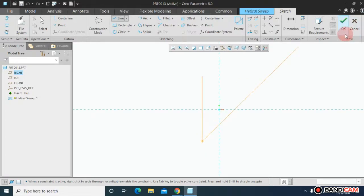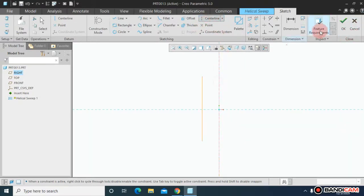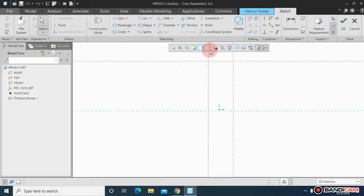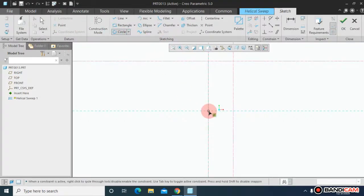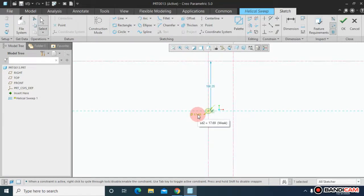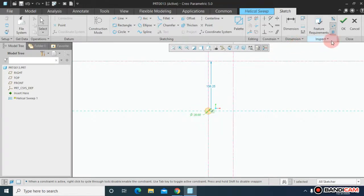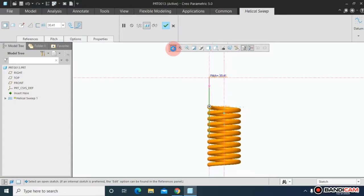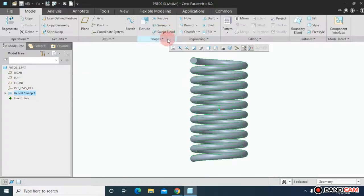Draw a line. At the same time, draw a center line and save. Come to the pin icon and draw a circle to define the wire diameter. I am assigning the dimension 20 and save. Again save.